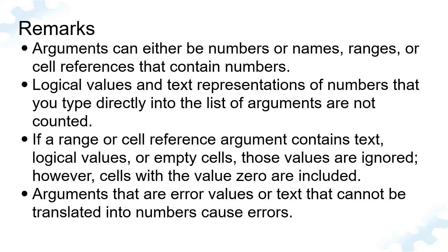These are the lists that you should take note when working with the Average function. Arguments can either be numbers or names, ranges, or cell references that contain numbers.